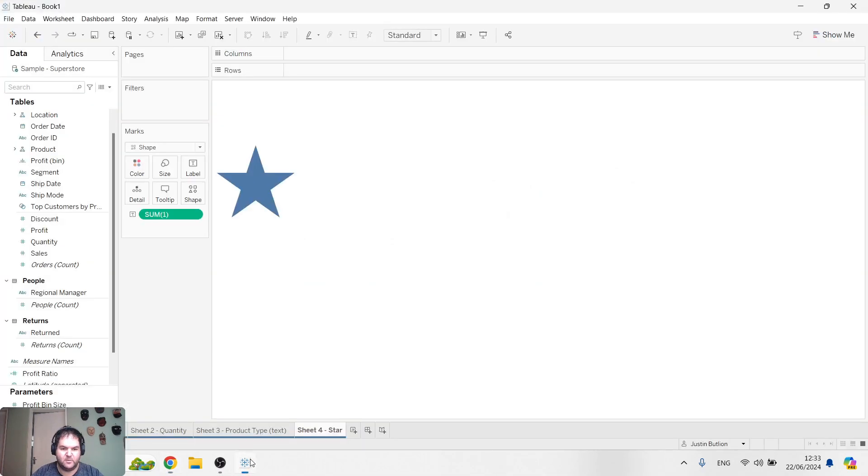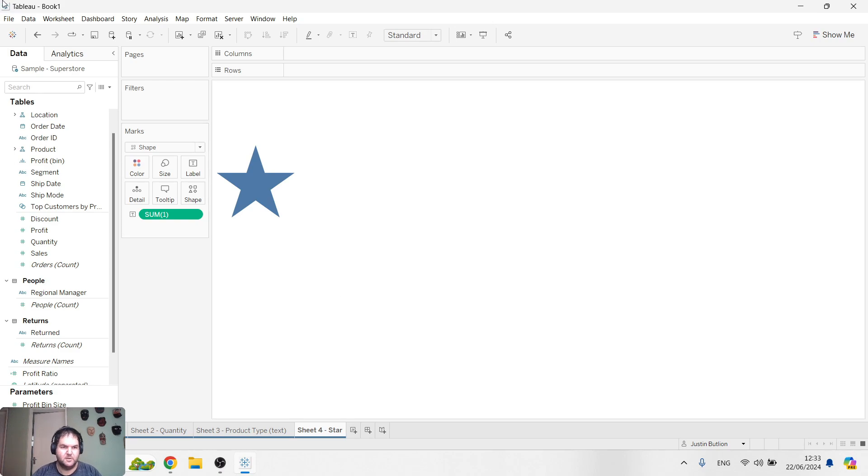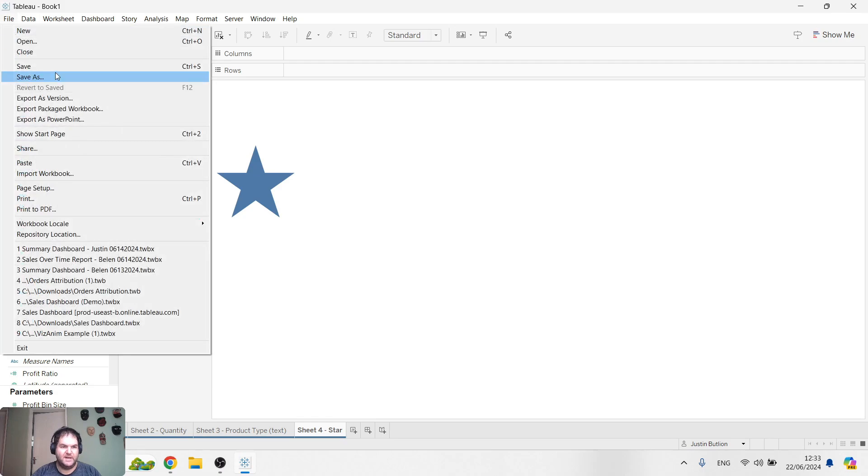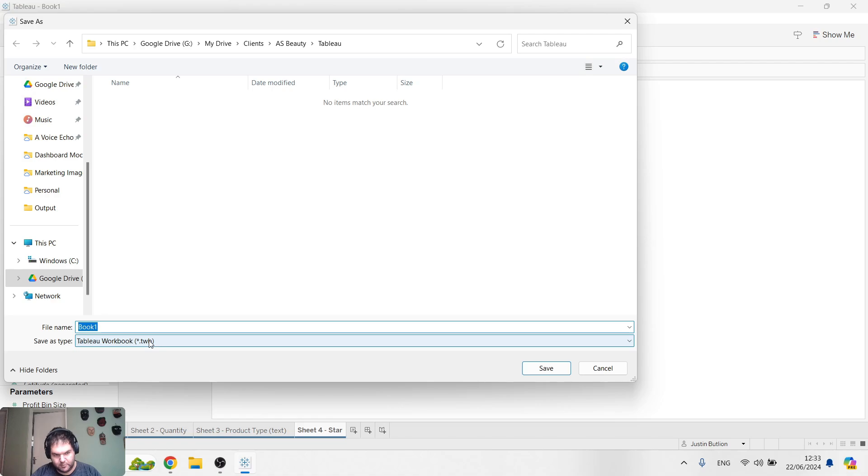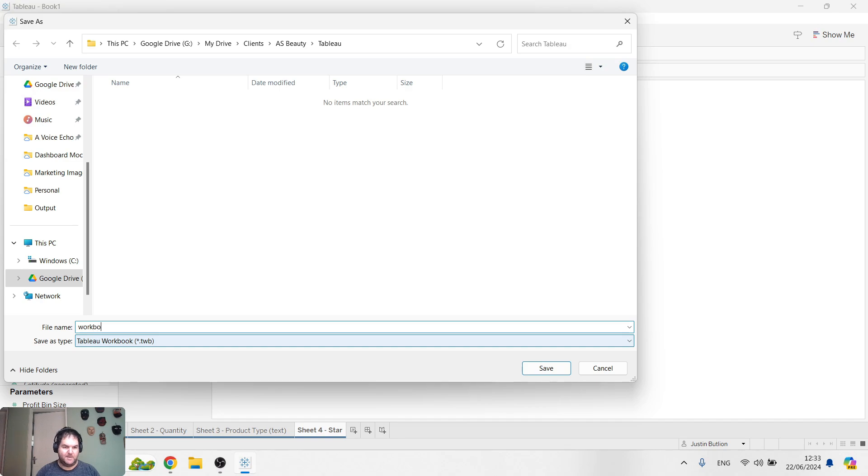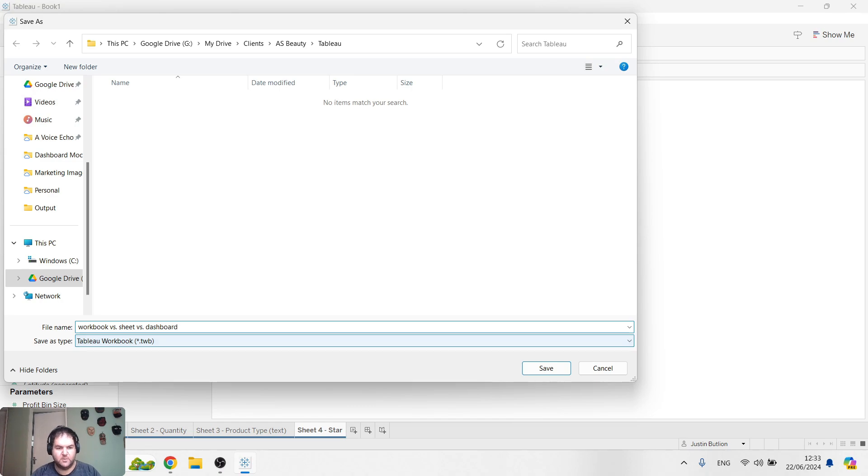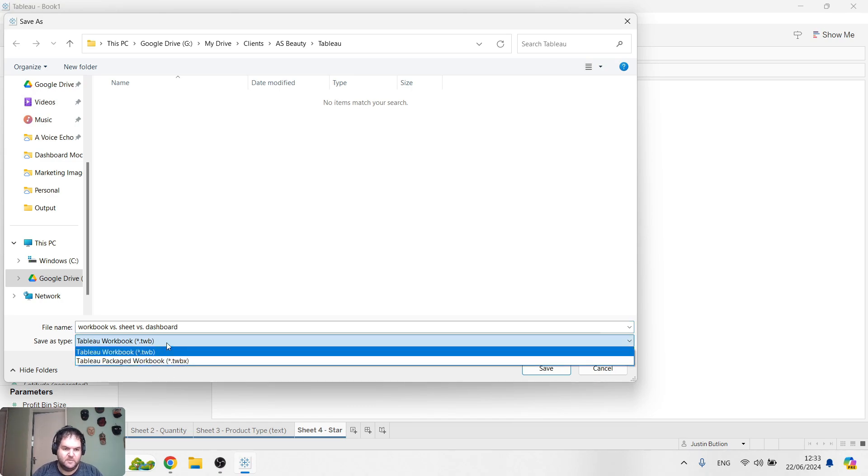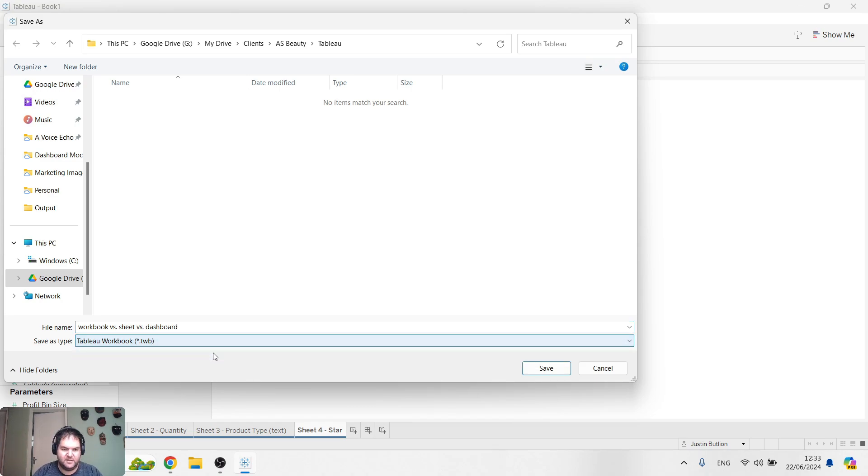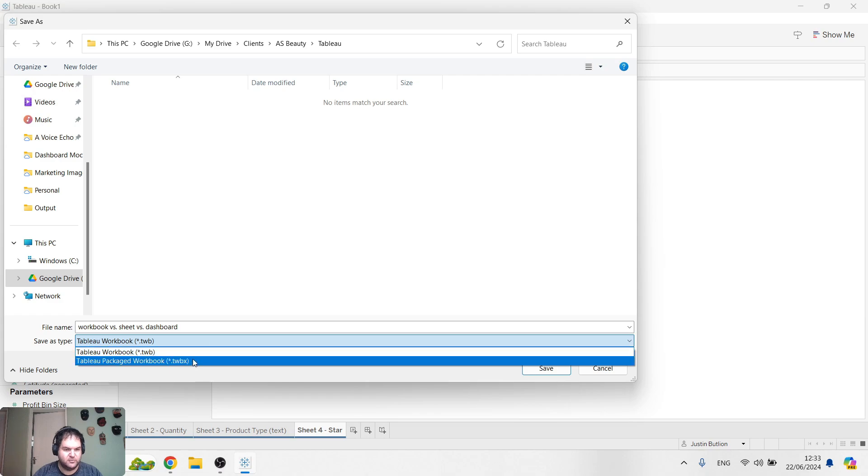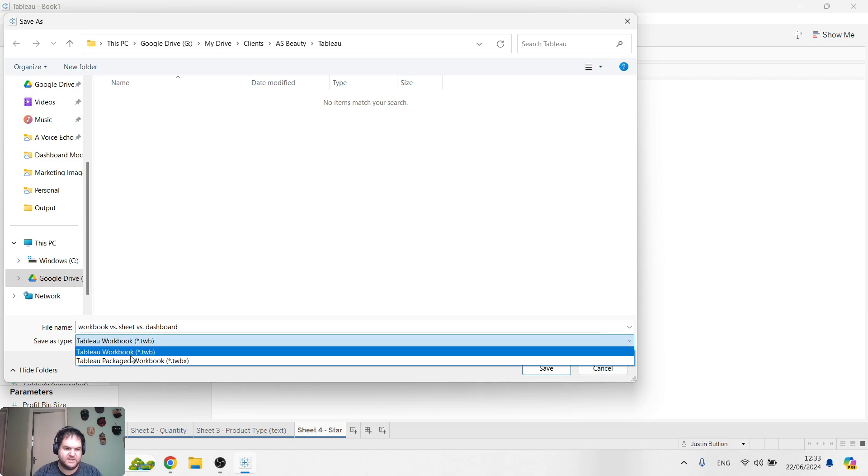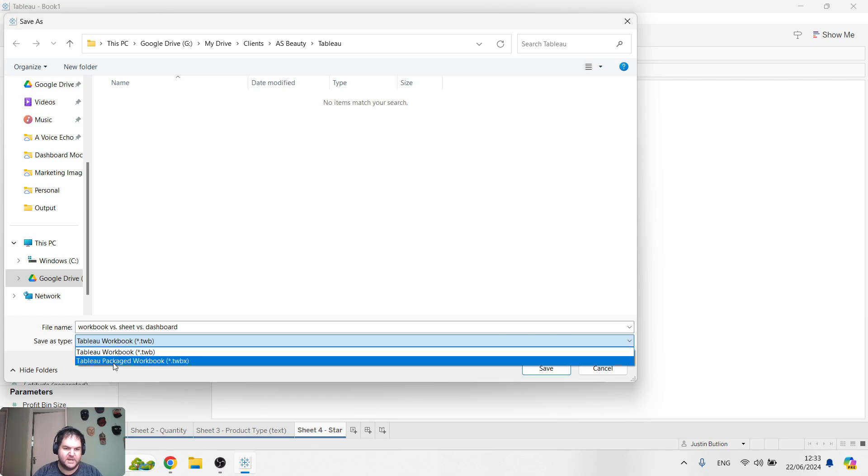That's sheets. And what about workbooks? So we said this is a workbook. Up here you can see by default we've got book one. If I go ahead and save as, I can see here we're saving as a Tableau workbook. This is essentially like a project file. I can go ahead and save this as a workbook file. If I click on the type, there's actually two types. There's a Tableau workbook and then there's a package workbook.